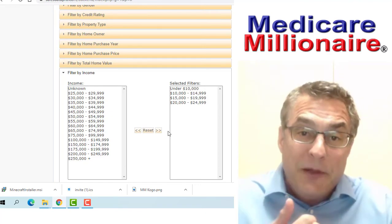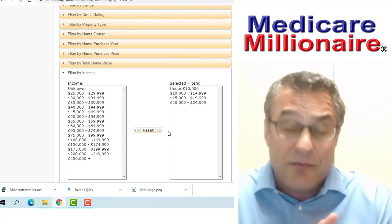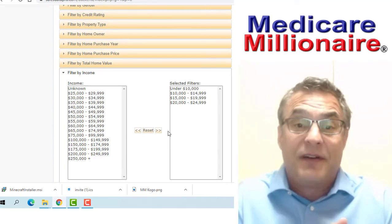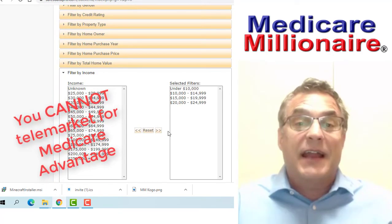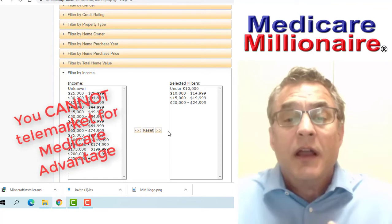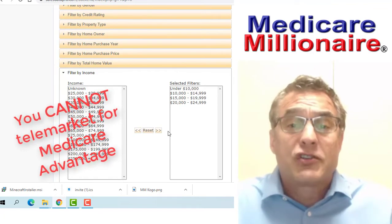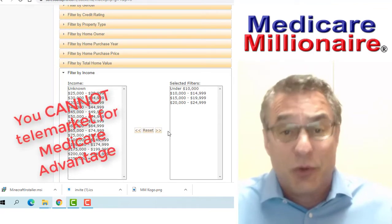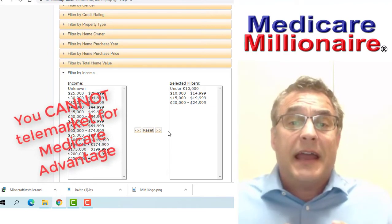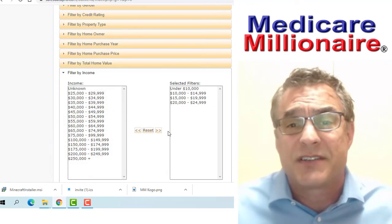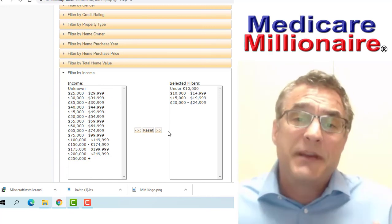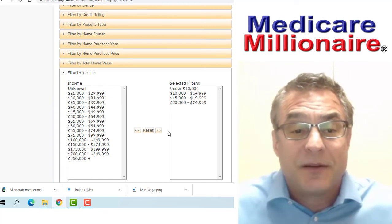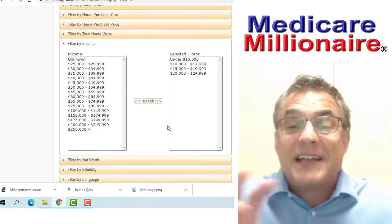That is the end result. The lower I go on income, the more dual eligible people that I will have, more Medicare-Medicaid clients, and that's good for year-round sales. The lower income is going to get me LIS, which is extra help, and probably more people that have chronic illnesses because they don't take care of themselves as well. It's just a fact of life.